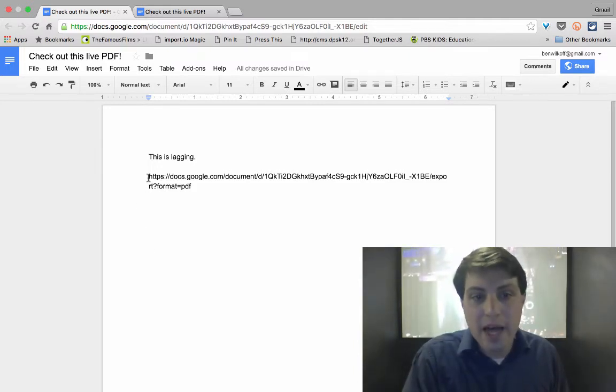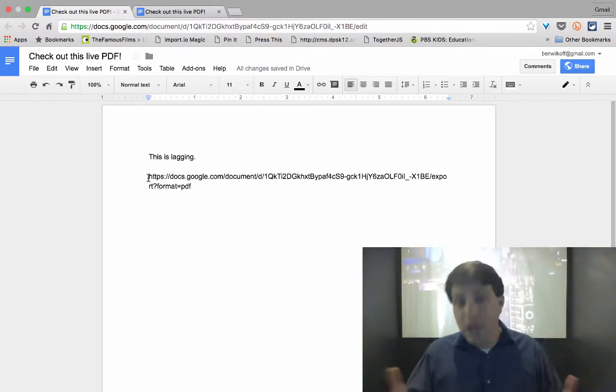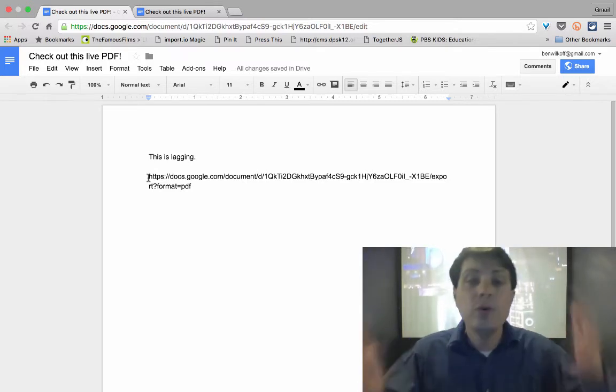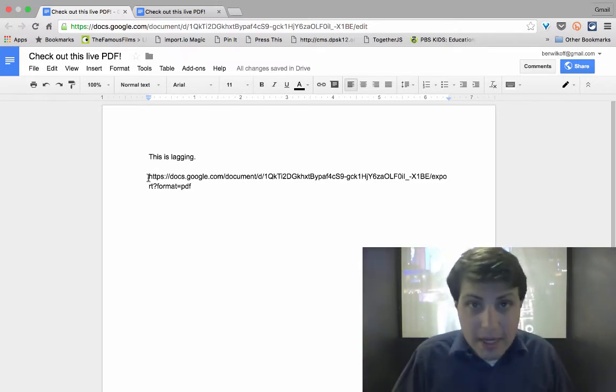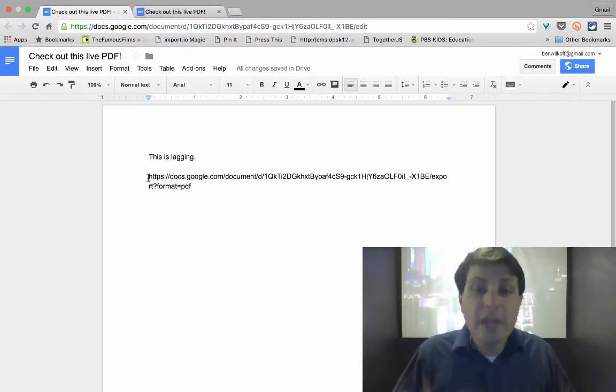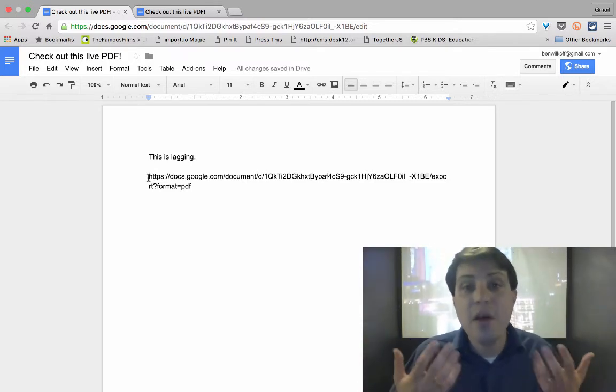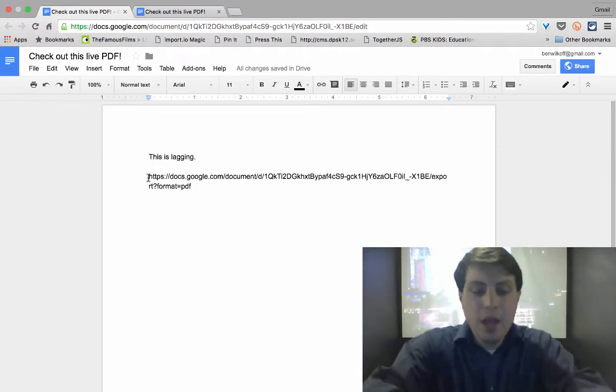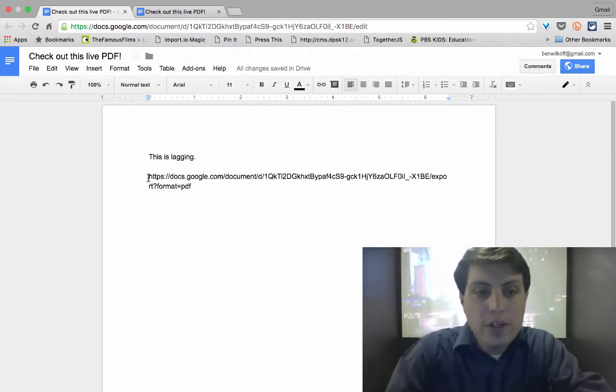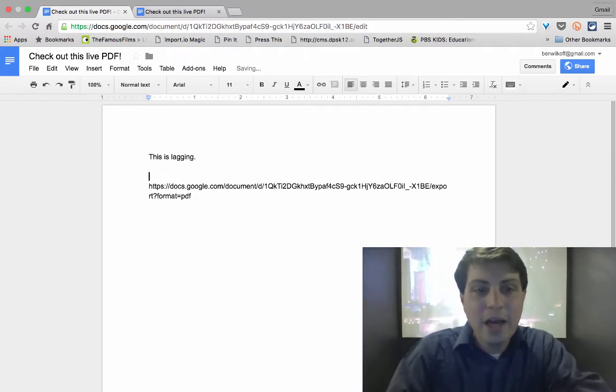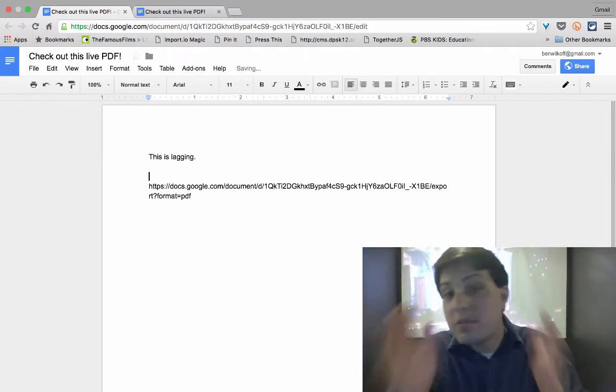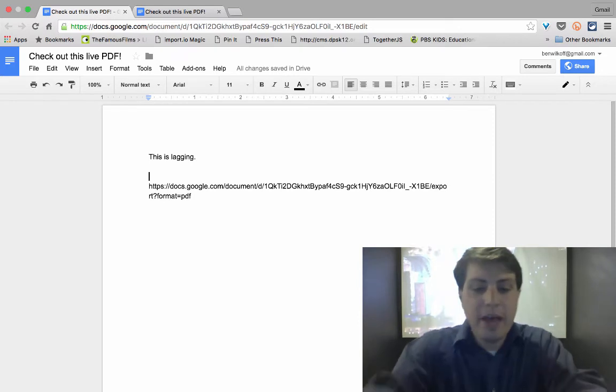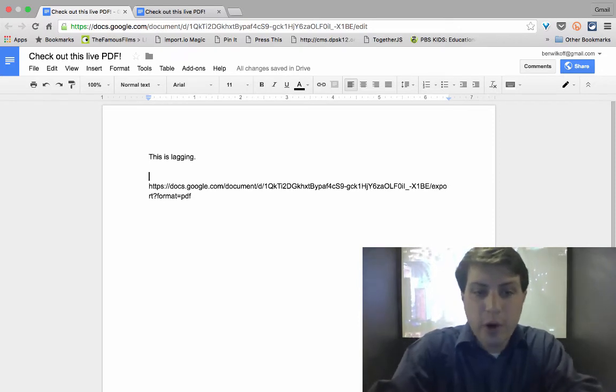But what we want to do is view a live version of this Google document as a PDF. We've already got a format that allows us to download the PDF, but we need to find the viewer. So all we're going to do is we're going to add a little bit to the beginning of that particular URL.